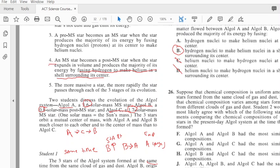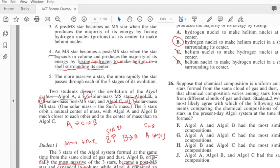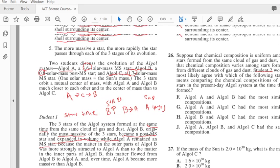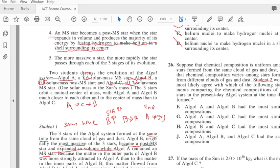Student 2 would most likely agree with which of the following statements comparing the chemical composition of the present day Algol system at the time they were formed? Well, student 2 said that C and A were part of the same system, so that means that they have to be of the same composition. So A and C most similar composition - that would be G.